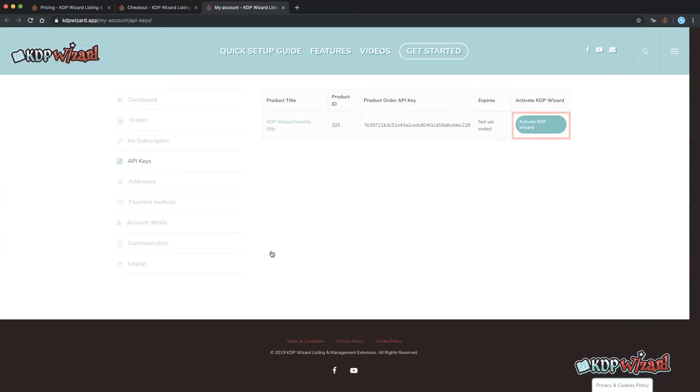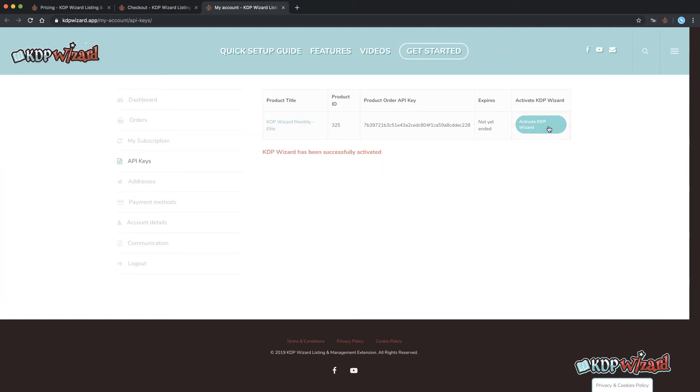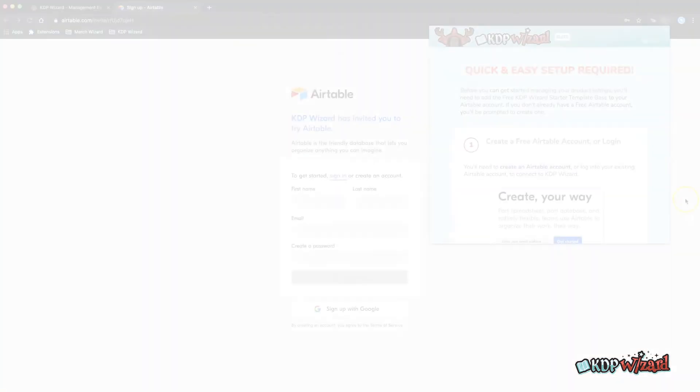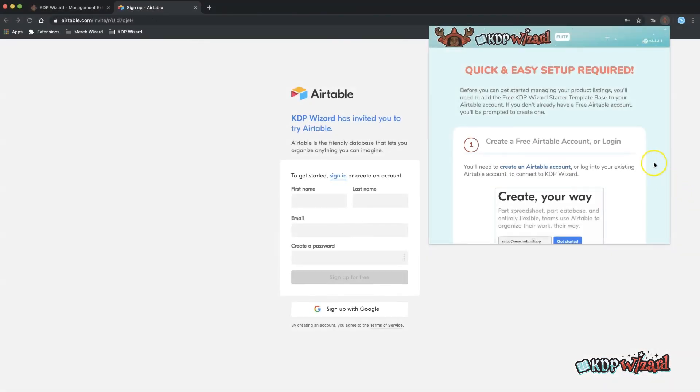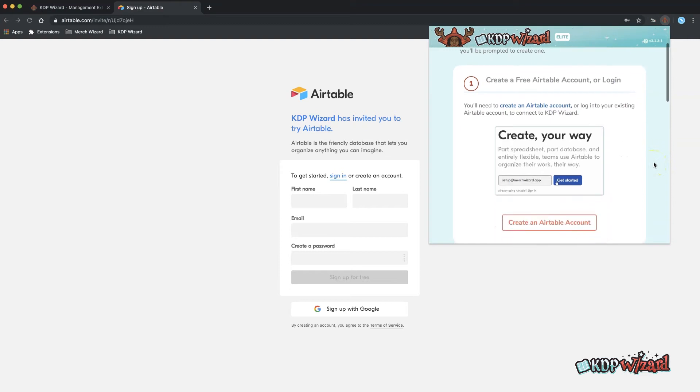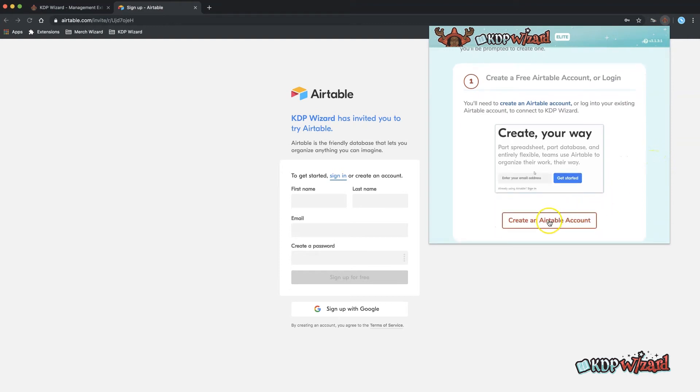Here you have a button to click to automatically send your license key to KDP Wizard so you don't have to enter it manually. In the quick setup guide in the pop-up app click the button to create a new free Airtable account or you can sign in from here if you already have one.